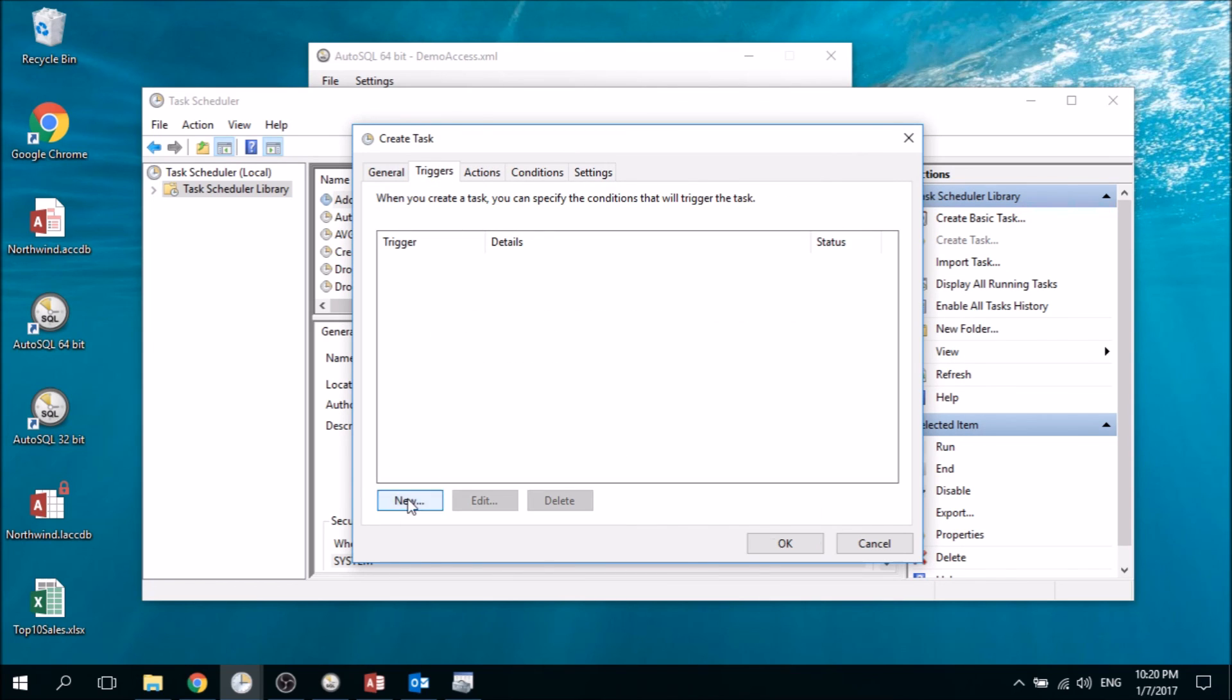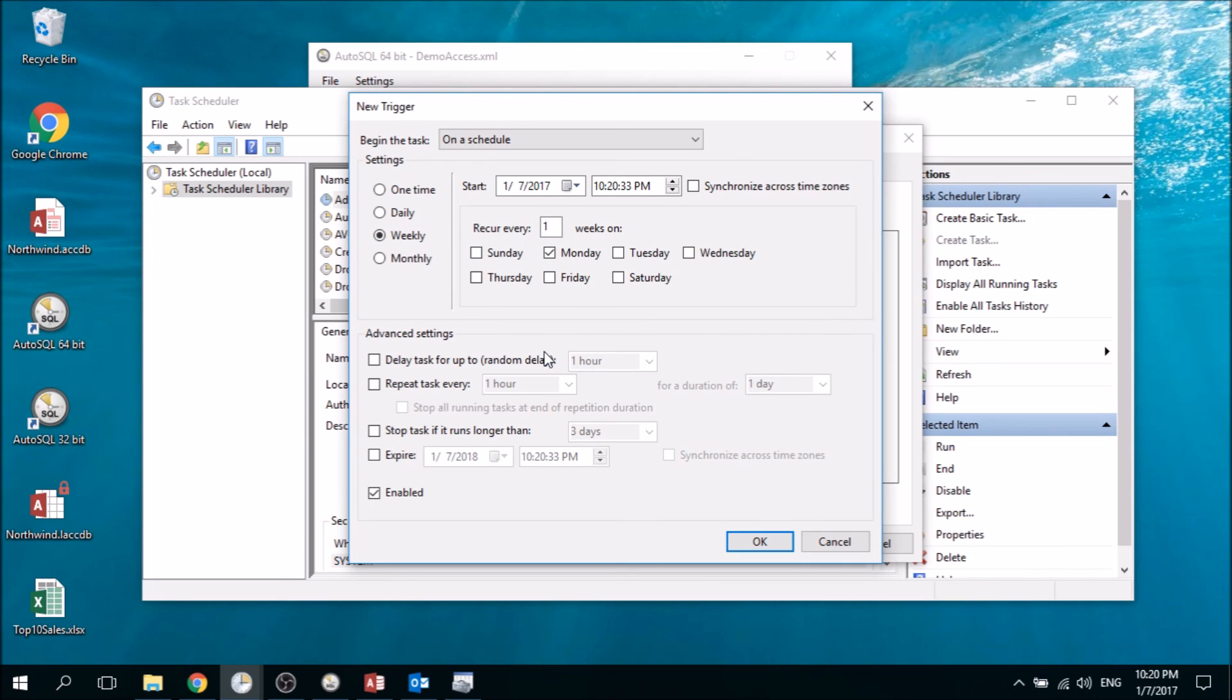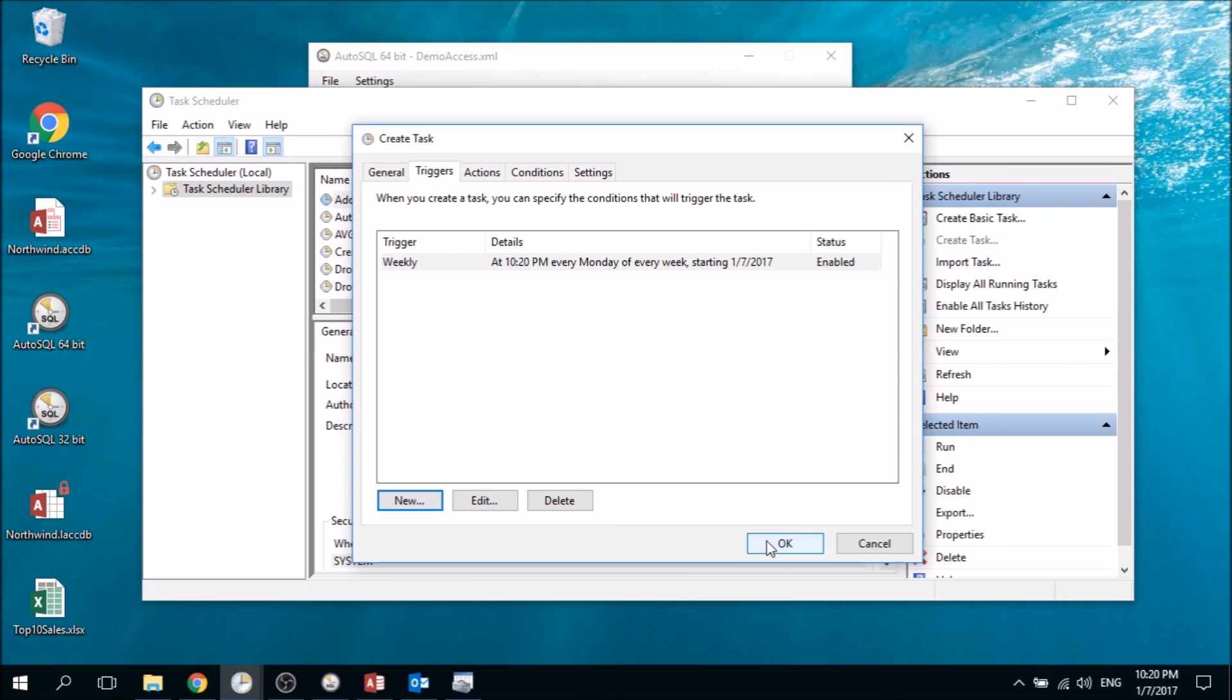You can create a trigger to do this every month, week, or day, whatever you need. Then you have your whole process automated. On the schedule you specify here, it will execute the query, write it to Excel, and send the email.